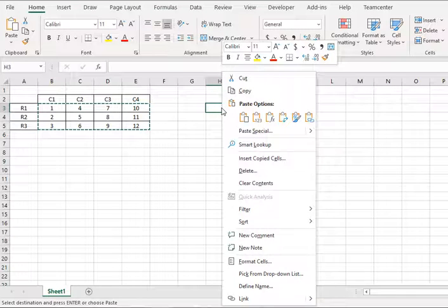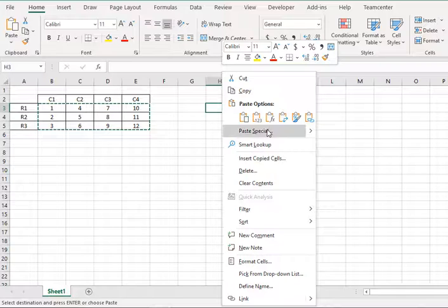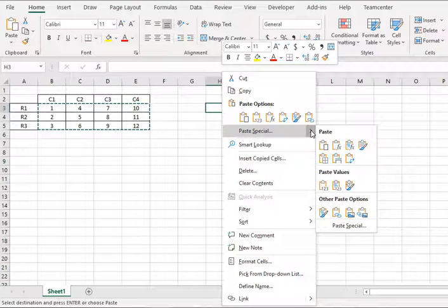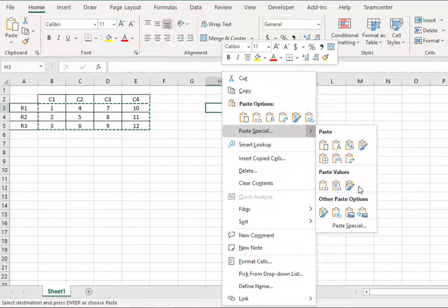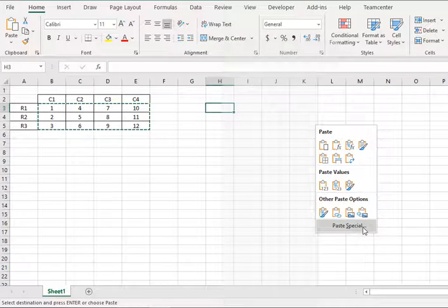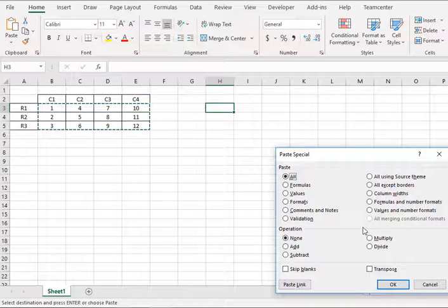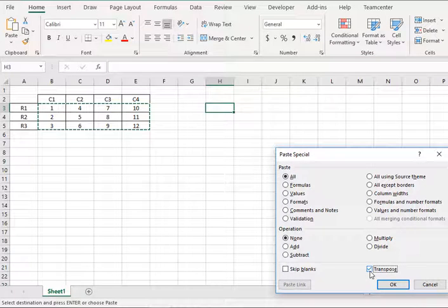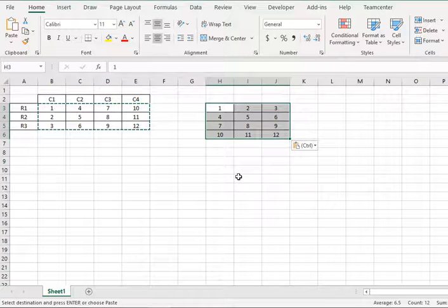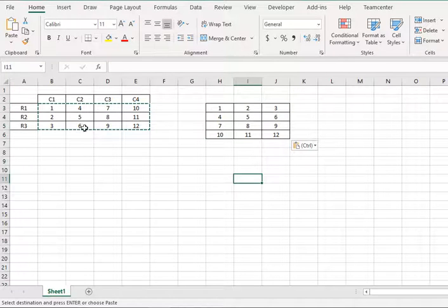Go to paste special and then here you find a lot of options. So what you have to do is click on this paste special button here and check mark transpose and if you click OK then you see that...